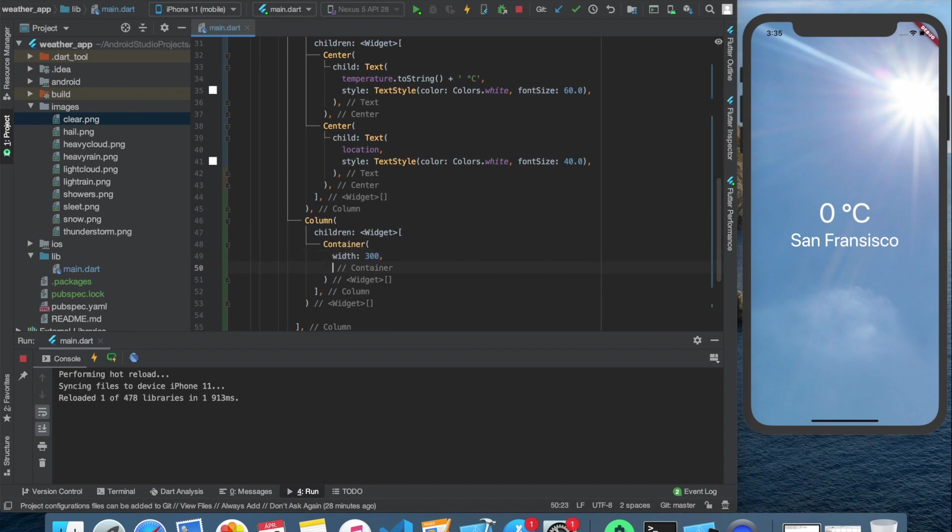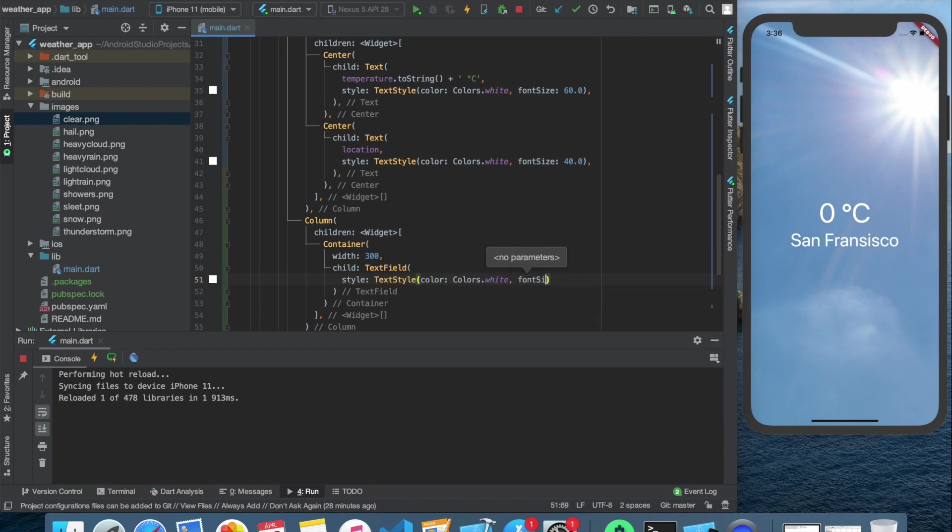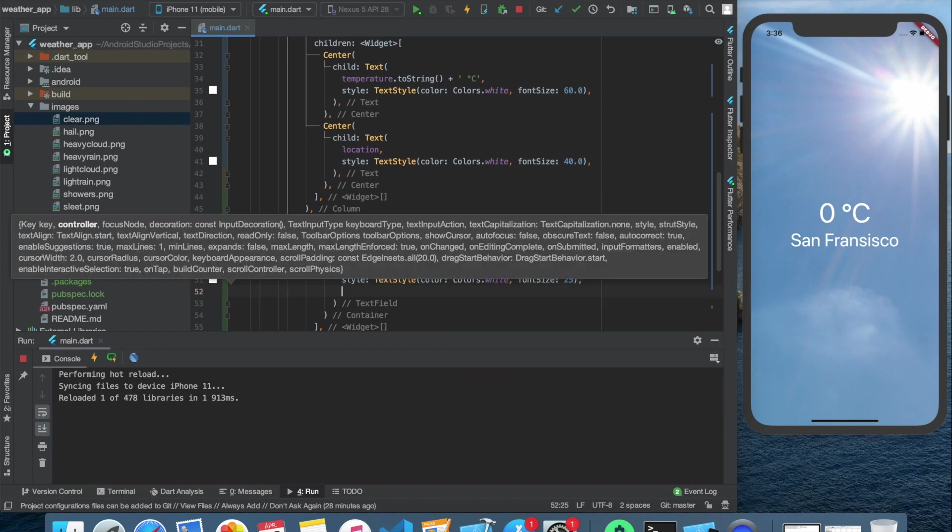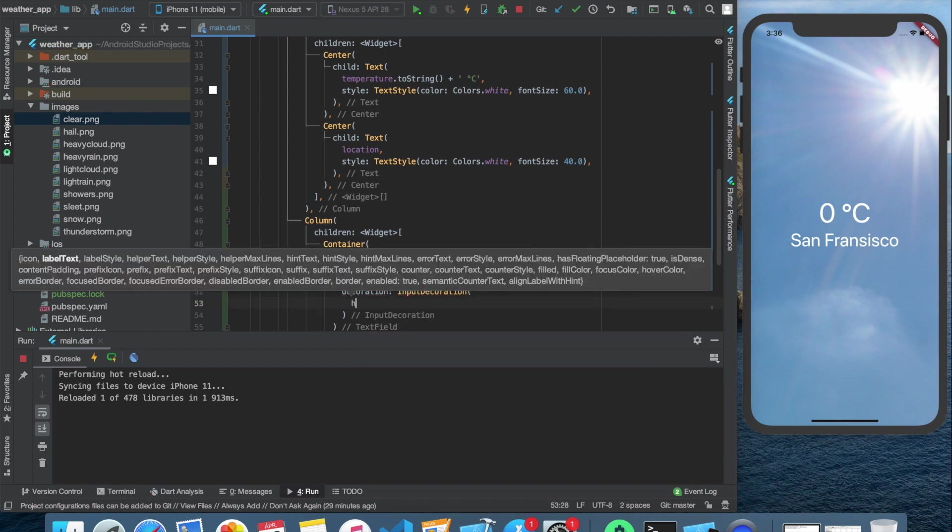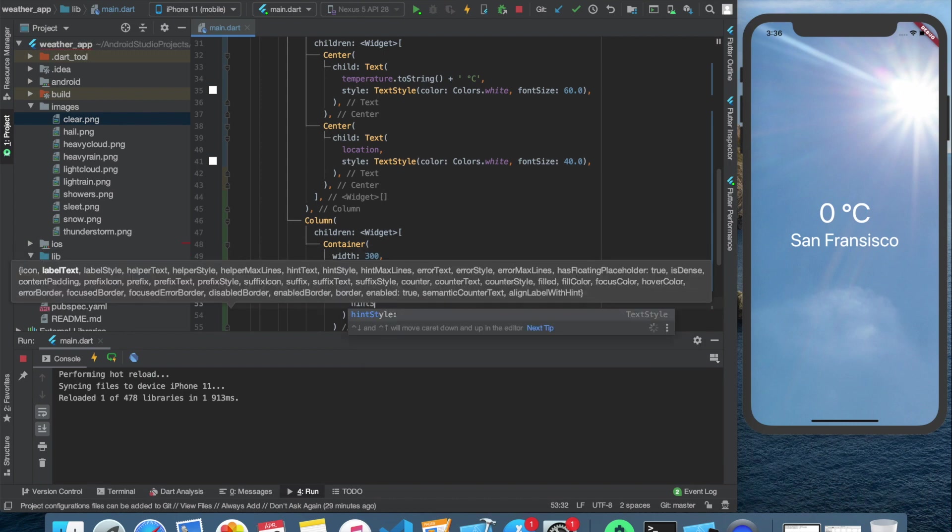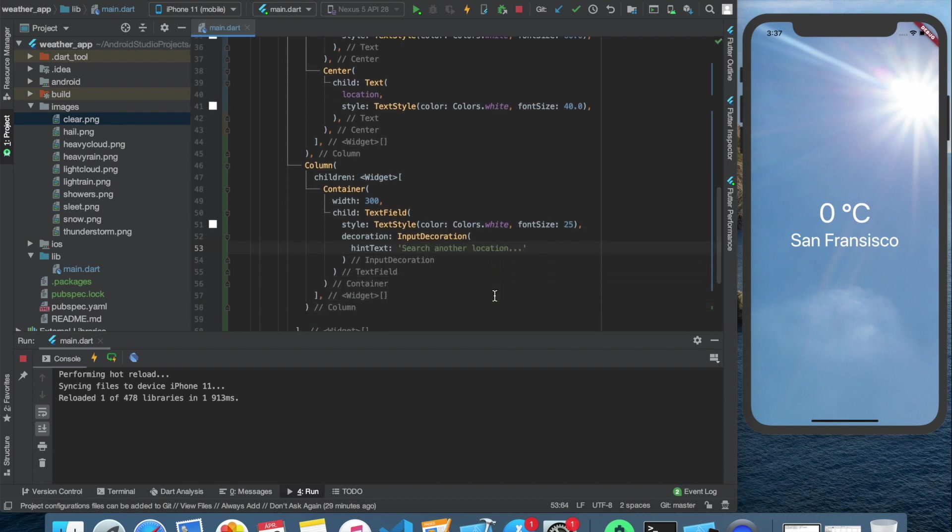So as one of the children of this column, let's create a container and inside that a text field widget. We can style this widget to be white and have the font size of 25. We can also use a decoration with an input decoration widget, where we can specify the hint text. The hint text is basically the placeholder, what you can see in the text field before you start to type in it.